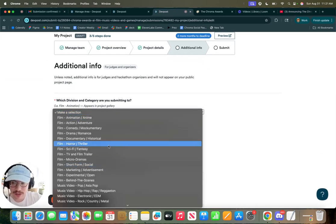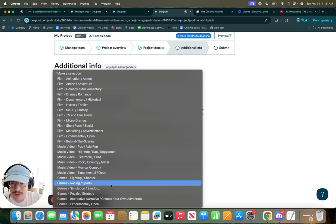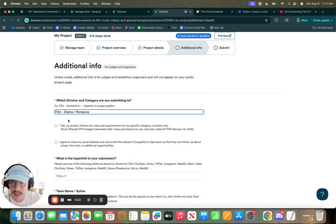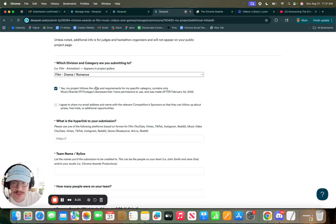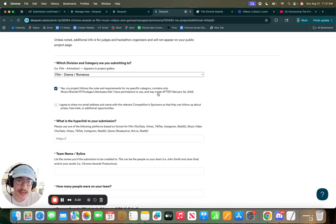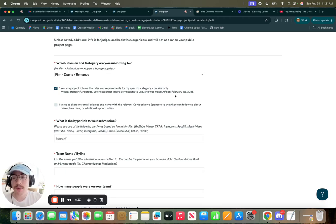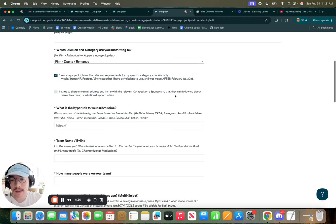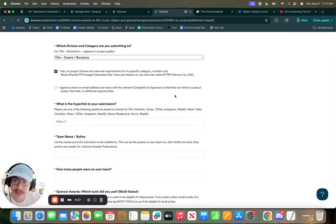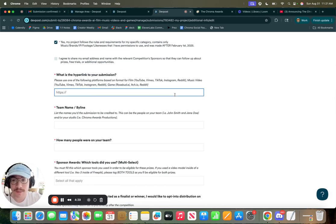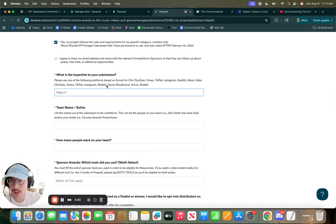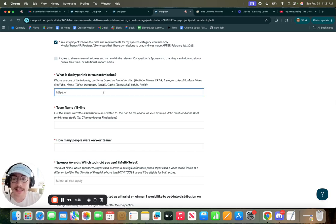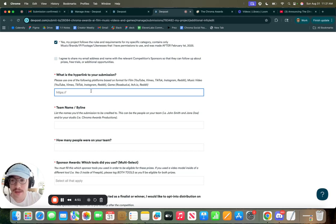Depending on the category, you want to choose your category within film, music video, or games. You want to say yes, you agree to the terms and services, and you follow the rules, and your project was made after February 1st, 2025. The competition is two months, but we also allow submissions from the past couple months too because people have busy lives. And the hyperlink to the submission. So this is if you want to put that Vimeo, TikTok, Instagram, any type of link you want to be able to view your submission online, that'll be right there.